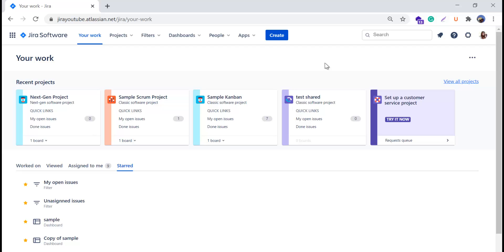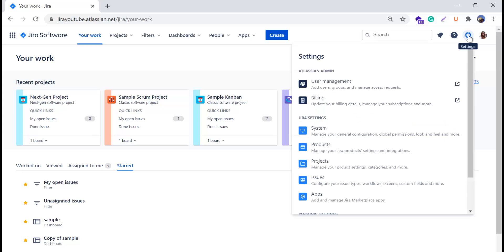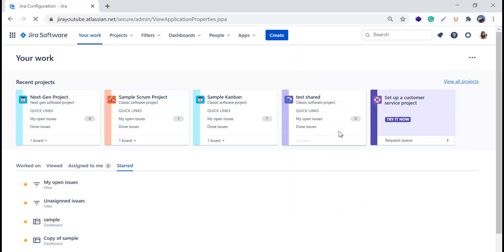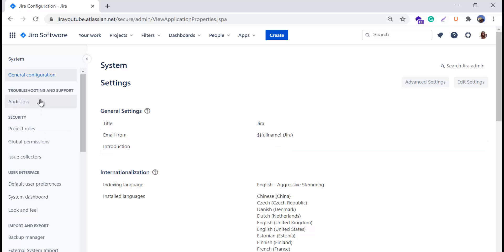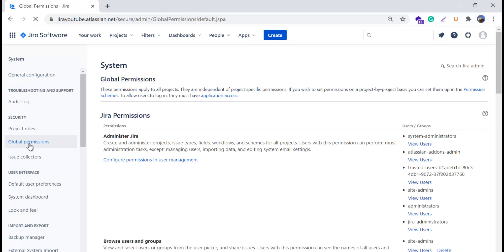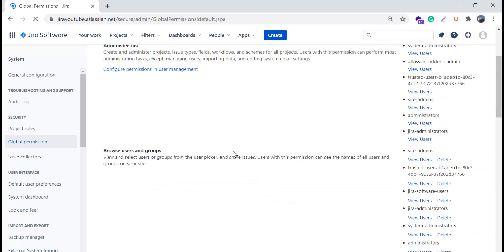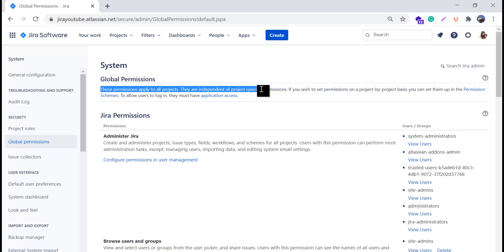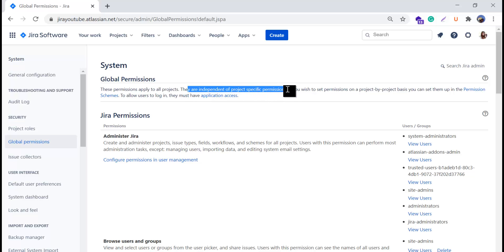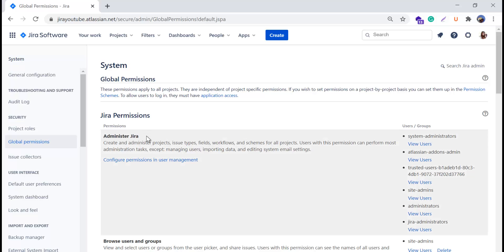This is my Jira Cloud instance. First we will see where to find the global permissions. You can see the settings or cog icon — we'll click here and go to Jira Settings, then select 'System.' In the system settings, on the left-side menu under Security, you can see 'Global Permissions.' We'll click on it and it opens the global permissions page, which tells you these permissions apply to all projects and are independent of project-specific permissions.